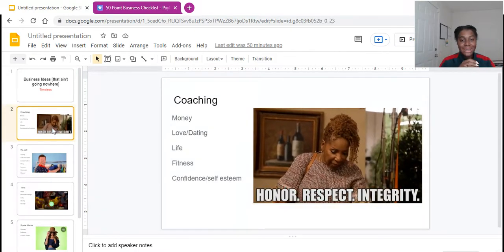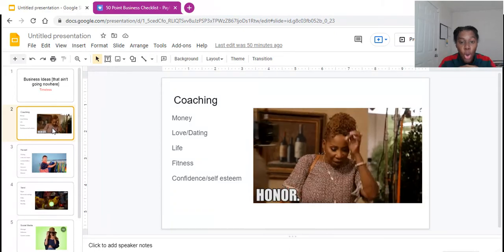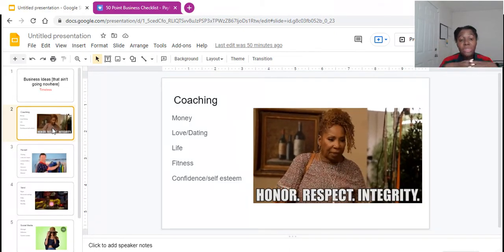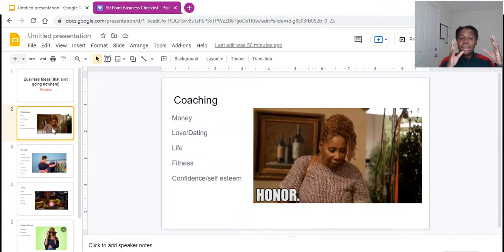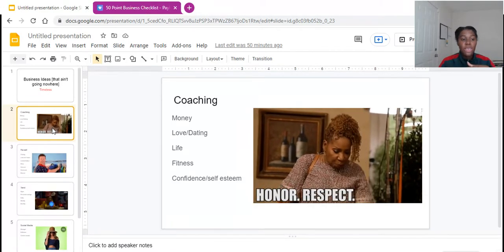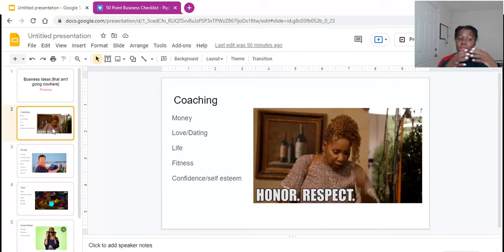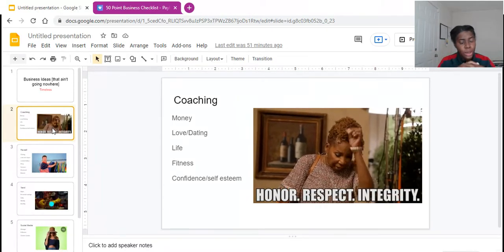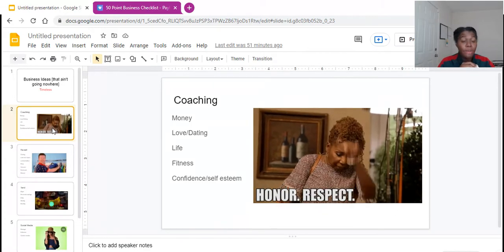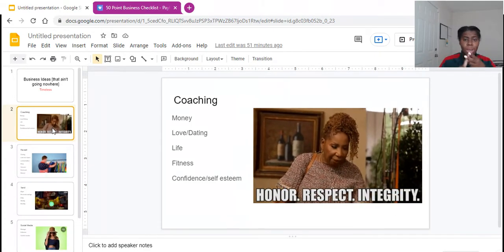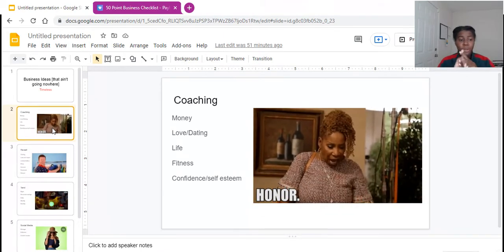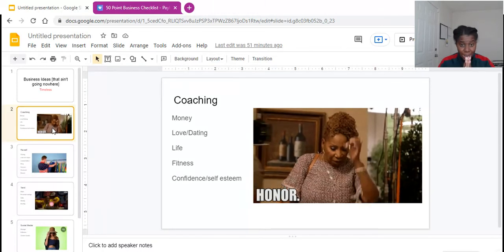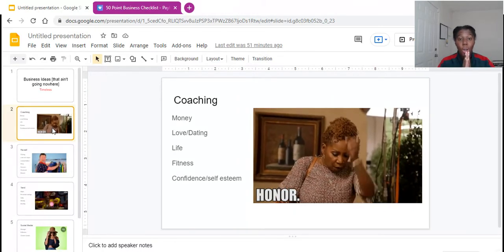The first business idea that is going absolutely nowhere that has been around is coaching. We see popularity growing with certain type of coaches, but I'm just going to give you some basics. There's fitness coaches, life coaches, money coaches, and confidence and self-esteem coaches. And what is currently blowing up, always been around, but currently blowing up are dating coaches. So if you have the skill to help people with their money, with their love, with their dating strategy, with their life, with their fitness, with their confidence, with their self-esteem, honey,